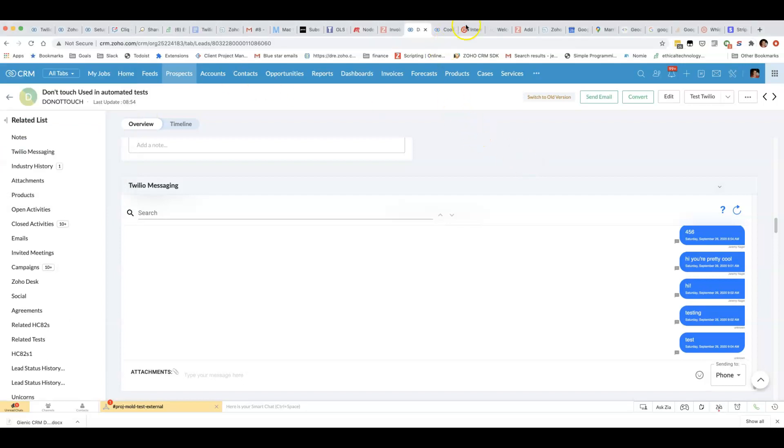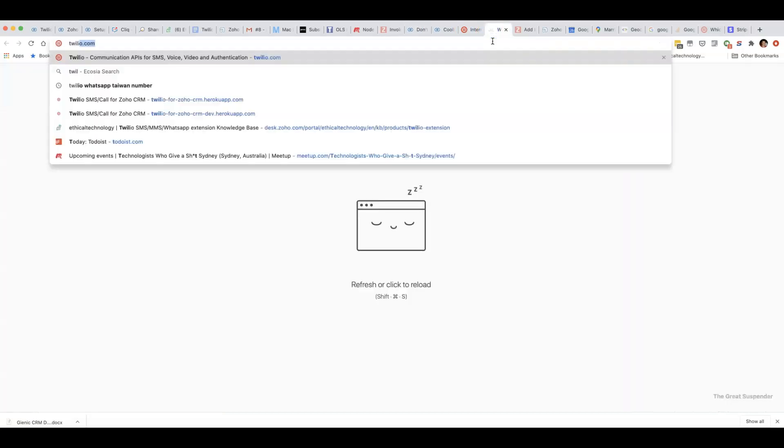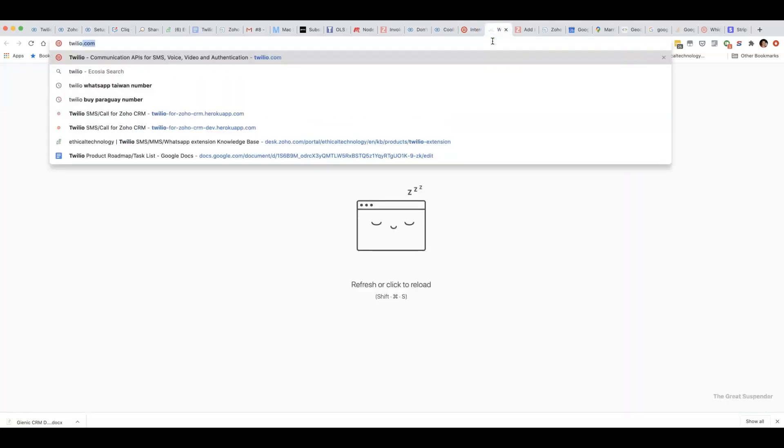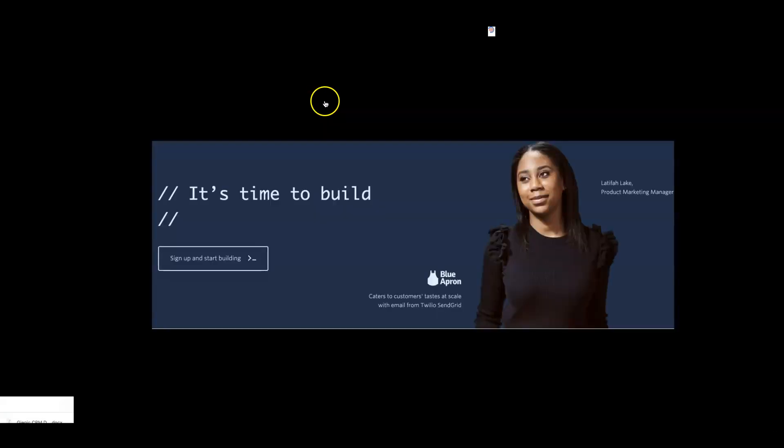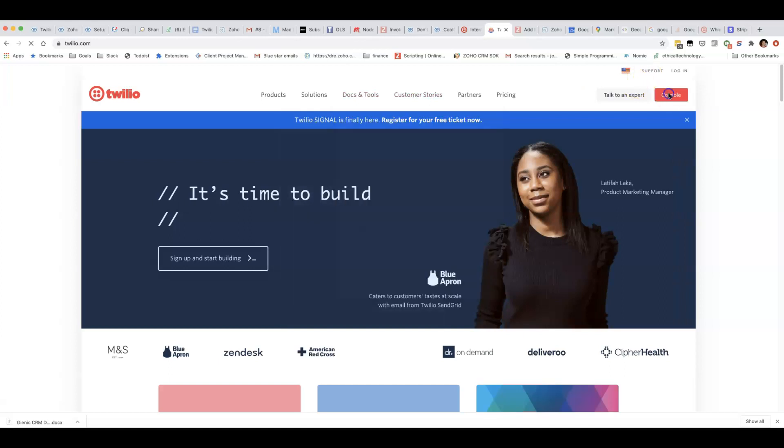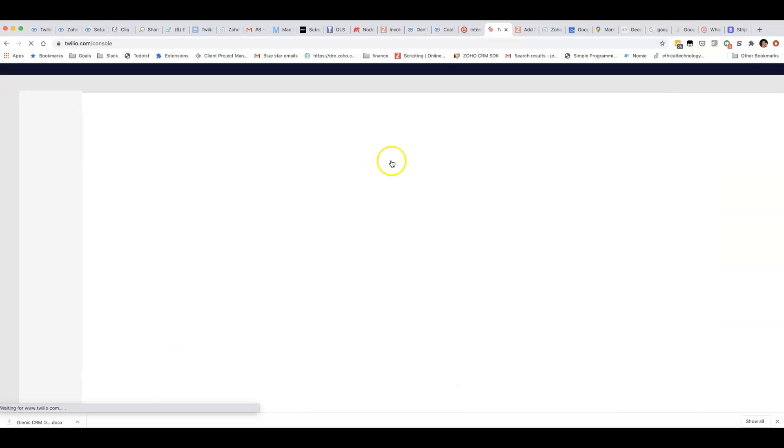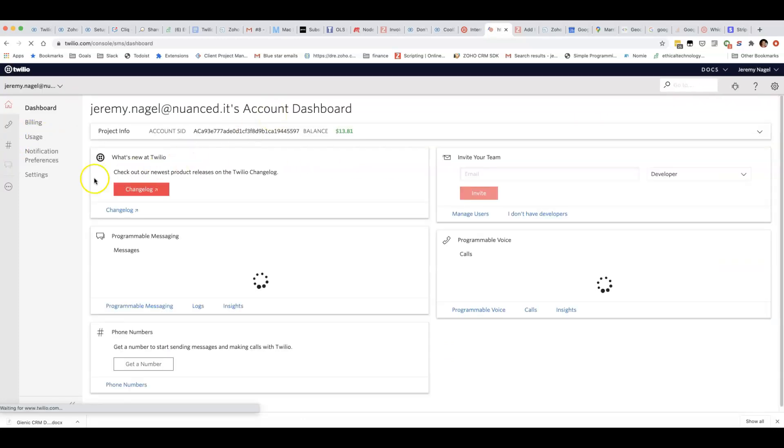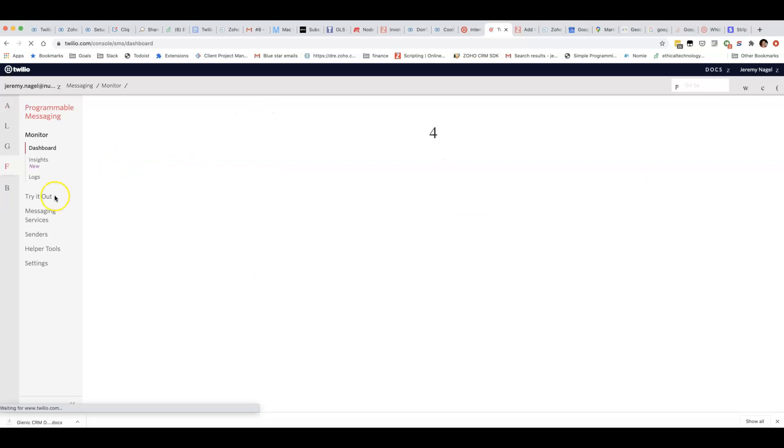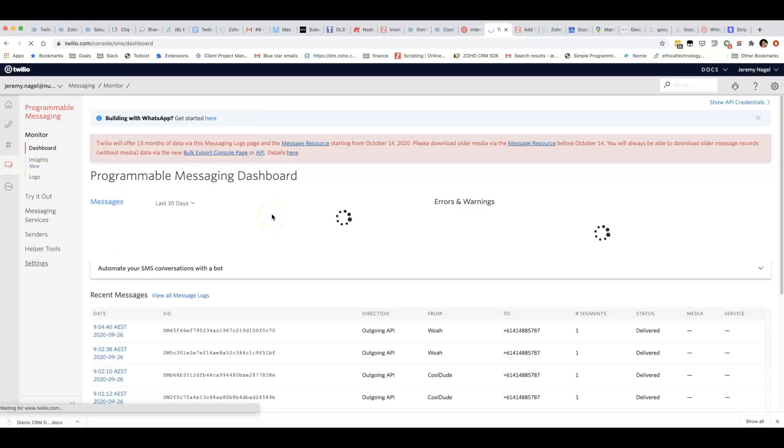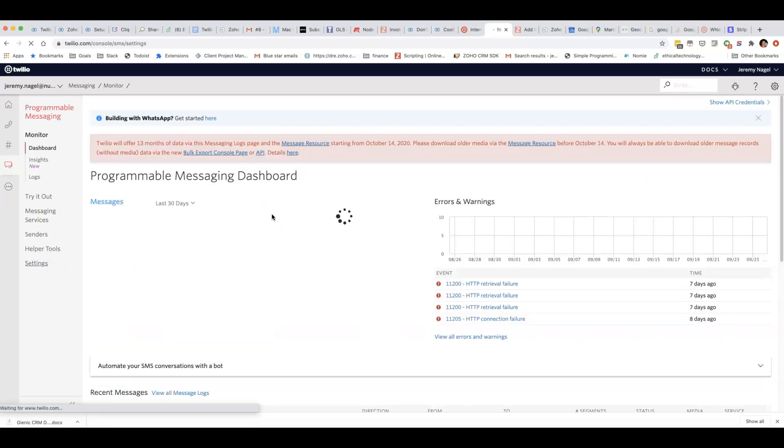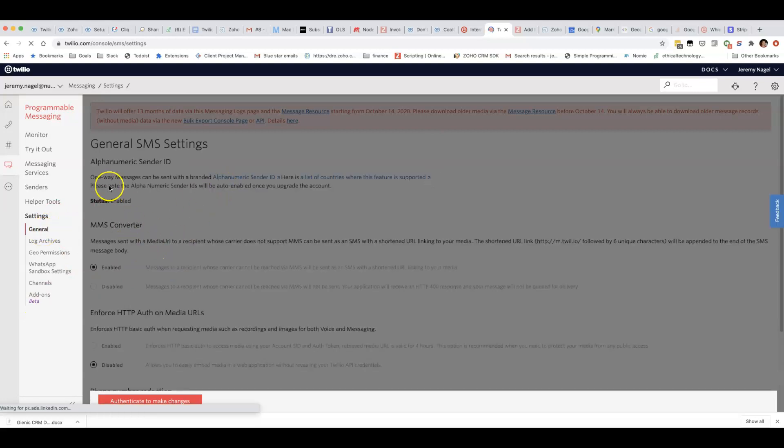The final thing I need to mention is that I found for my account it wasn't enabled by default. I needed to actually contact Twilio support and ask them to enable it for me. The way you can check that is if you log into your Twilio console and go to programmable messaging and then go to settings. See here alphanumeric sender ID. I've got that set to enabled.